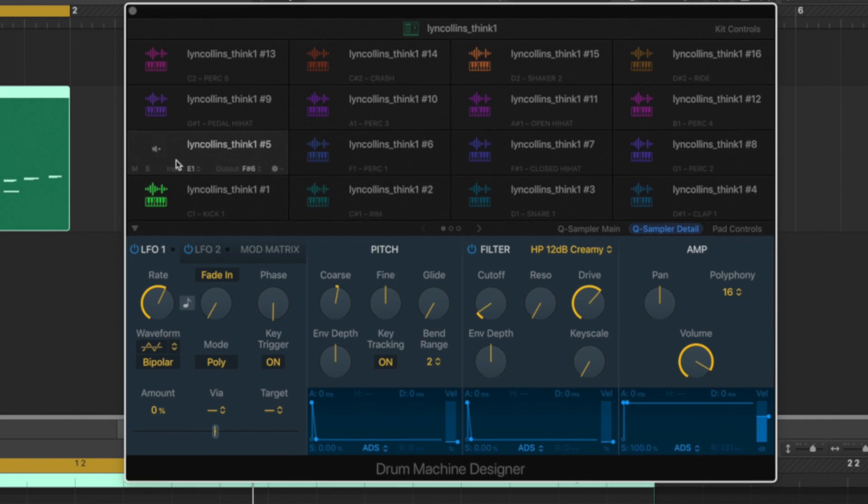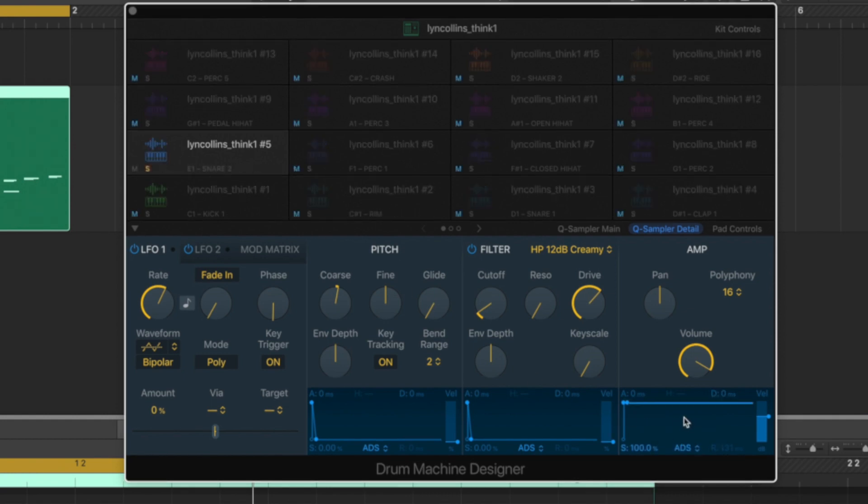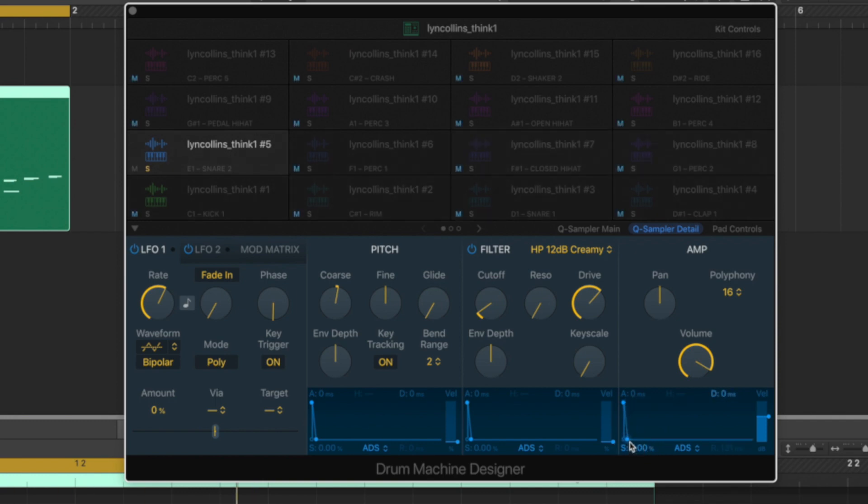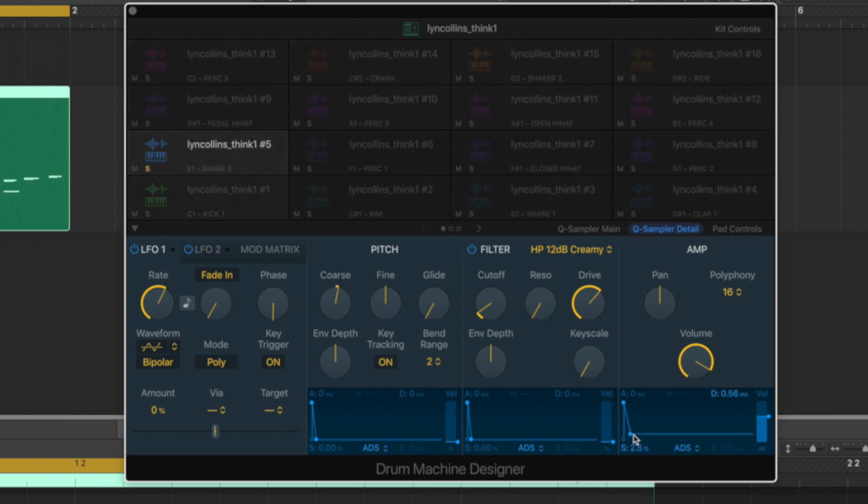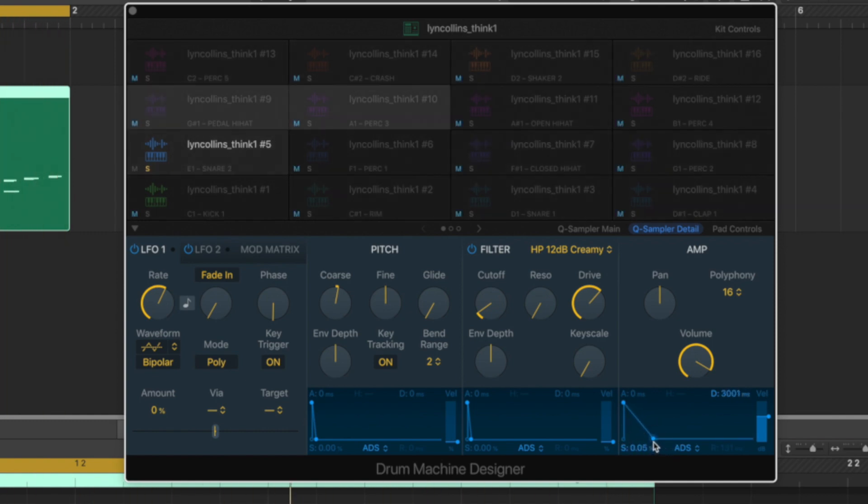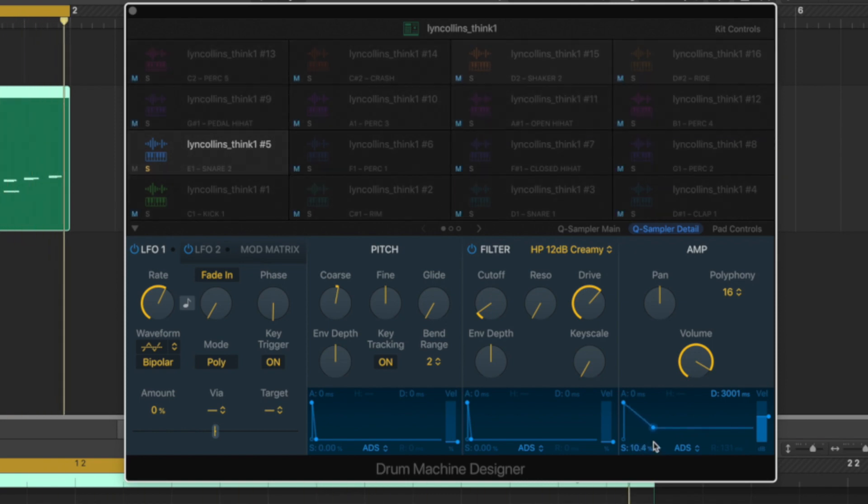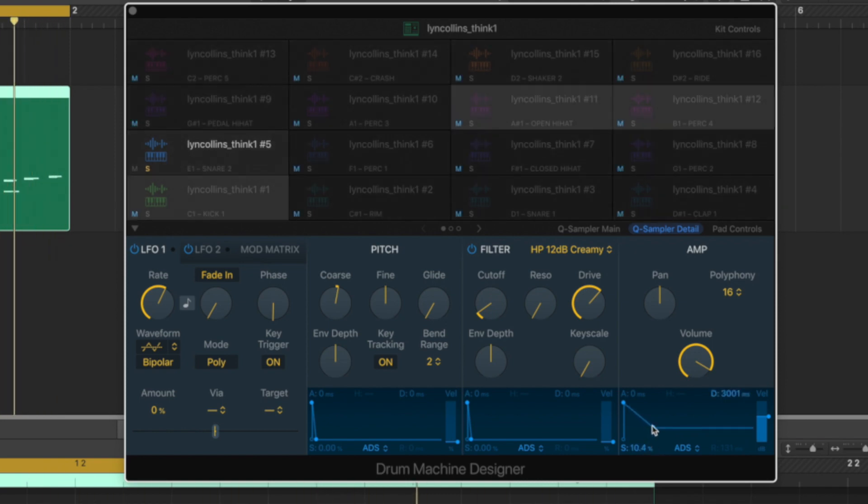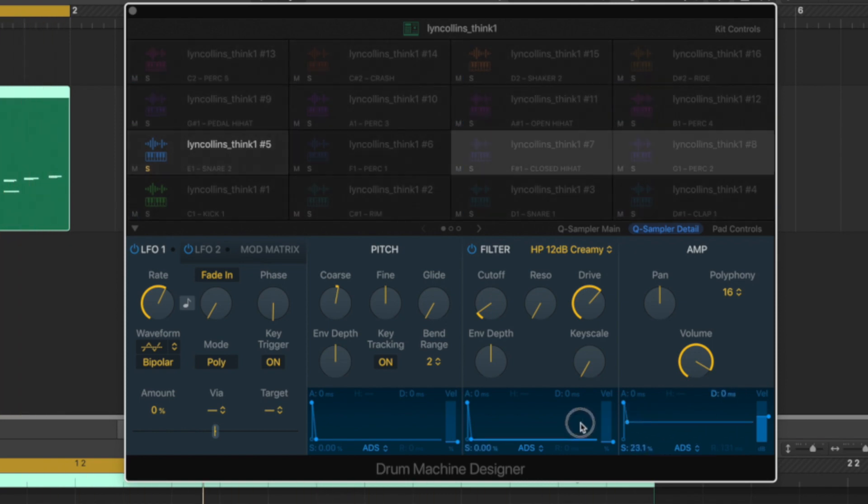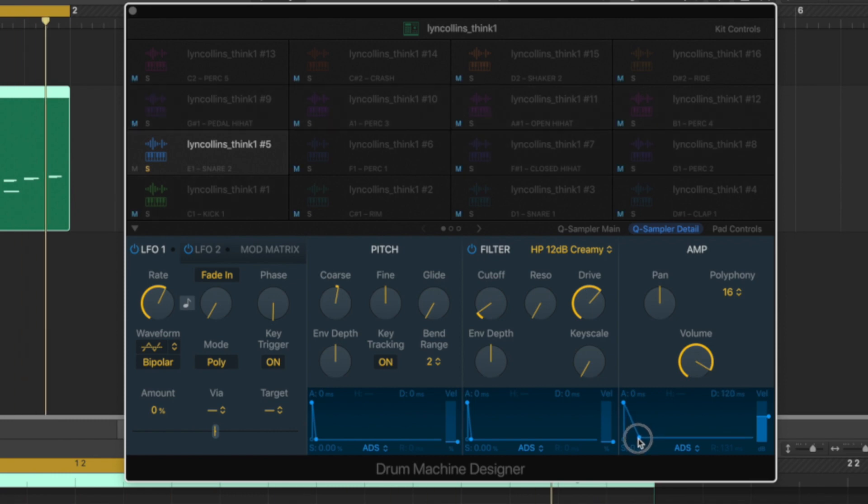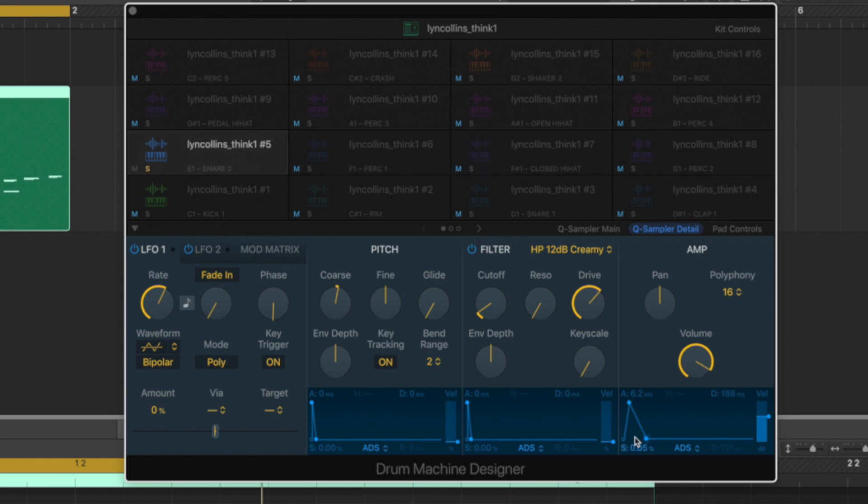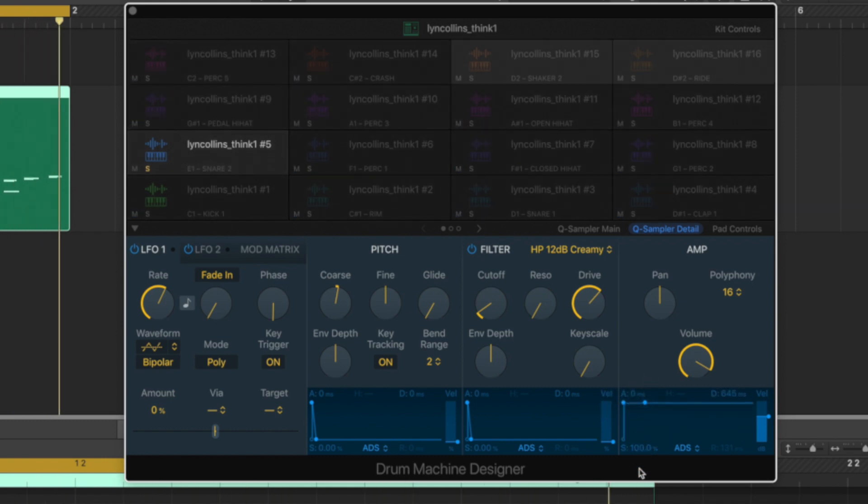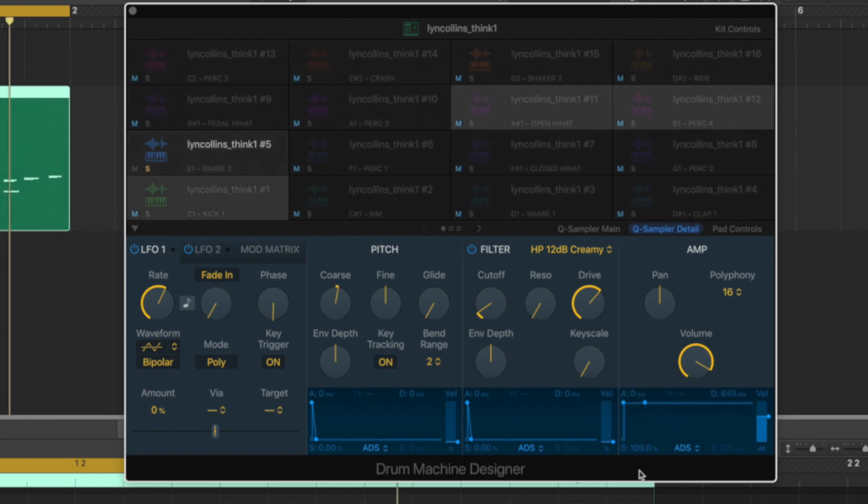So say on the snare just here, if we solo it out, let's bring the attack right down. We can make a really short snappy snare. We can really control that to be wherever we want. We could even lead the attack in a bit if we wanted to. Or just have it play the whole sample.